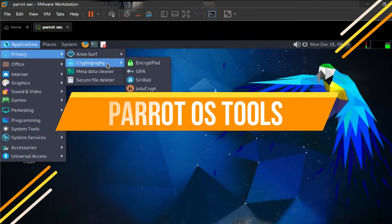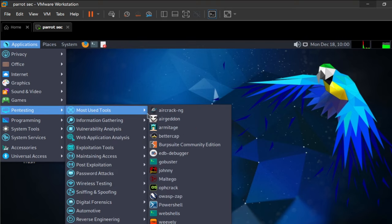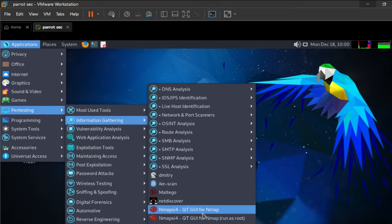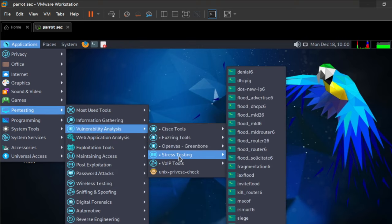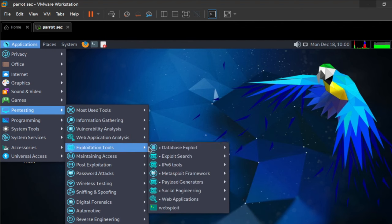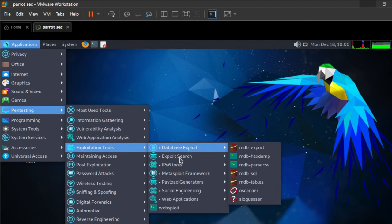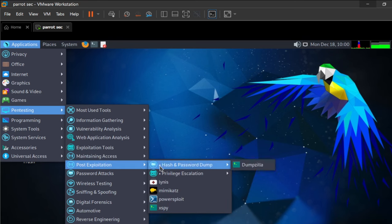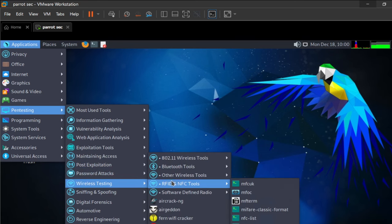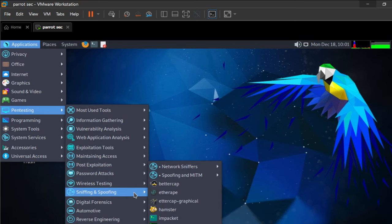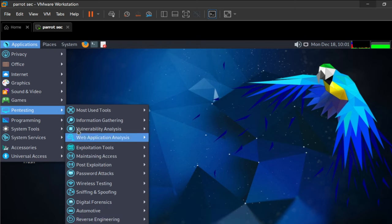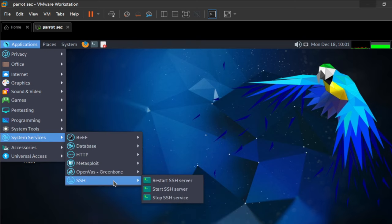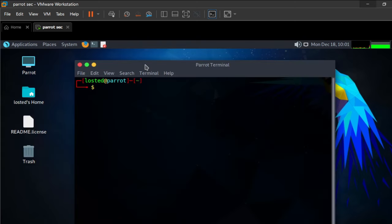Parrot comes pre-installed with many tools relevant to penetration testing and digital forensics, but it also has some great features for privacy, anonymity, and cryptography. These features set it apart from Kali and suggest it is designed to be used more as an everyday operating system for security professionals who want to protect their data and remain private.